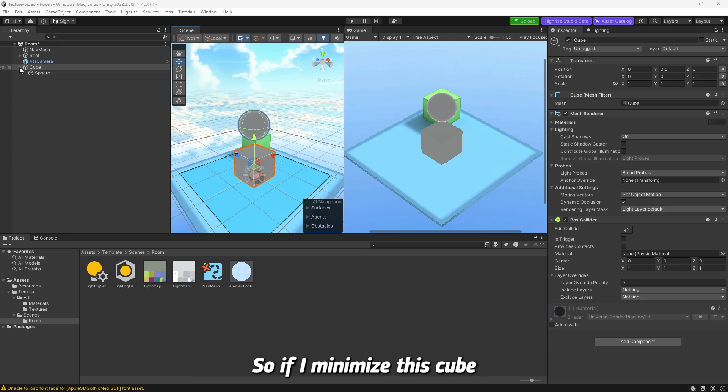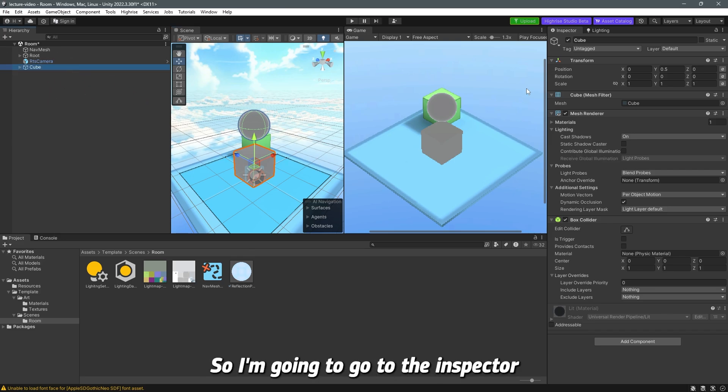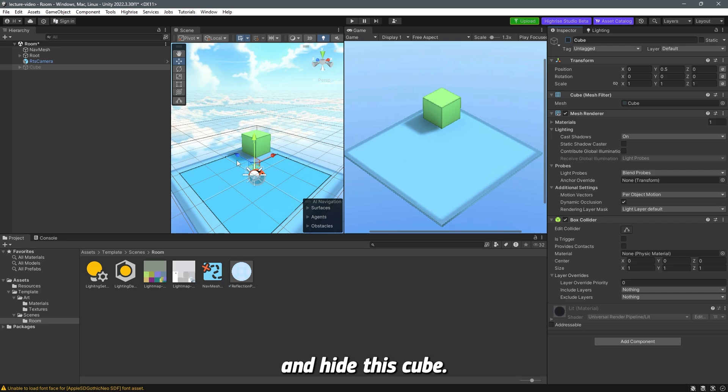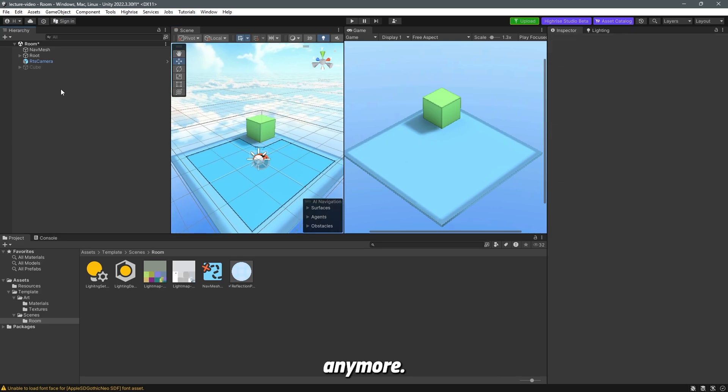I'm going to minimize this cube because I'm not going to use it anymore, and actually, I'm going to hide it. So I'm going to go to the inspector and hide this cube so I don't see it in this scene anymore.